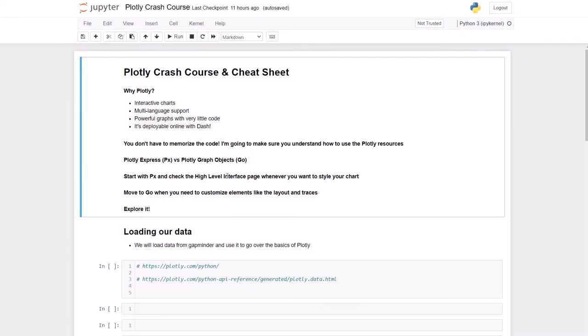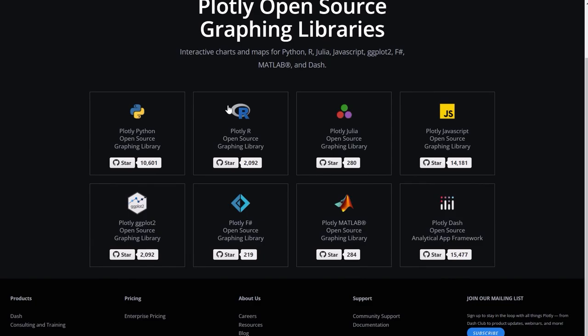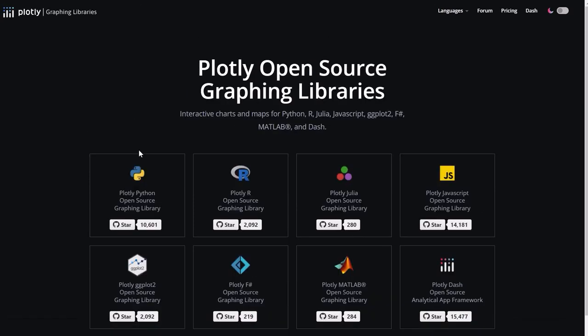Plotly is really an amazing tool to create any charts and graphs. Their website is full of documentation and you can use Plotly with different languages. We're going to use Python but they have really good documentation on their website and you can build any chart just based off their code there. I'm going to show you how to do that.